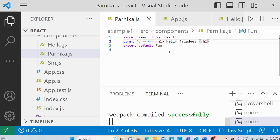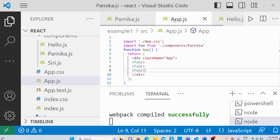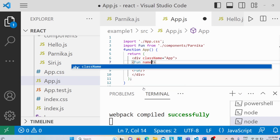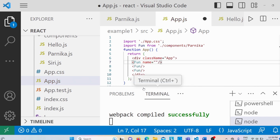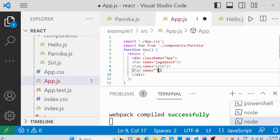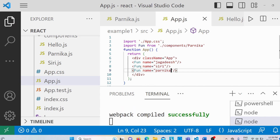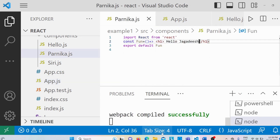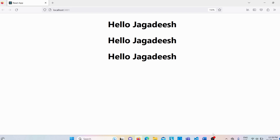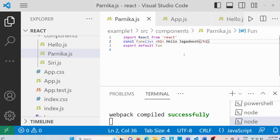Instead of just displaying 'Hello Jagadish' multiple times, I want to display 'Hello Jagadish' first, then 'Hello Siri', then 'Hello Parnika'. To do that I will use an attribute called name — I'll provide the value as Jagadish the first time, Siri the second time, and Parnika the third time. If I save it, there's still no difference yet because the passed information needs to be retrieved.